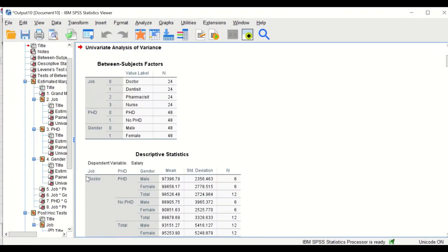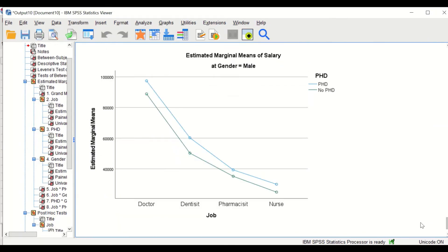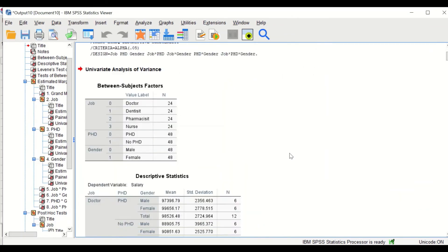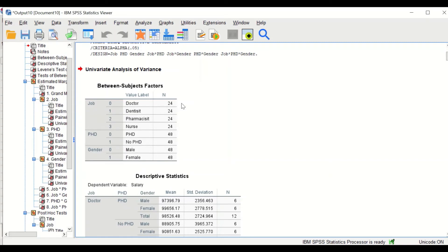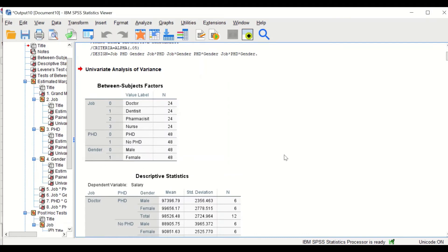This will generate several tables and plots. The first table shows the number of cases included in each factor with its sub-levels. The job factor has four levels with 24 participants in each group. The PhD factor has two levels with 48 participants in each group. Gender has two groups — male and female — with 48 in each group.